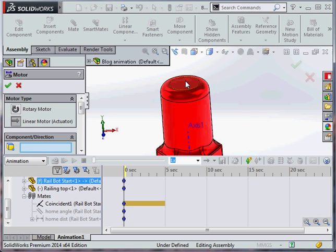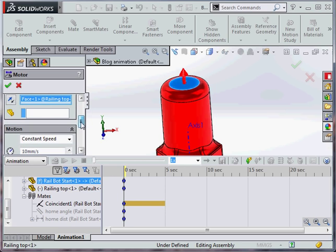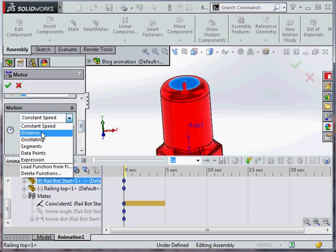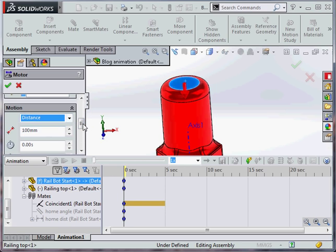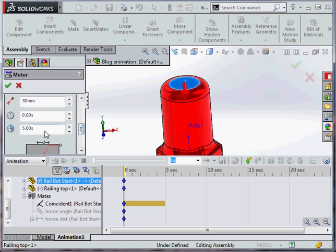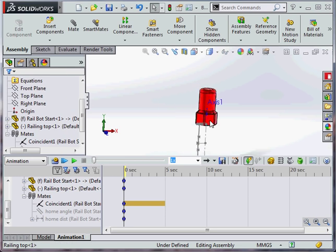We're going to have one more motor which is going to be a linear motor. And this is going to go a set distance. We're going to go by 30mm and take 5 seconds to do so.